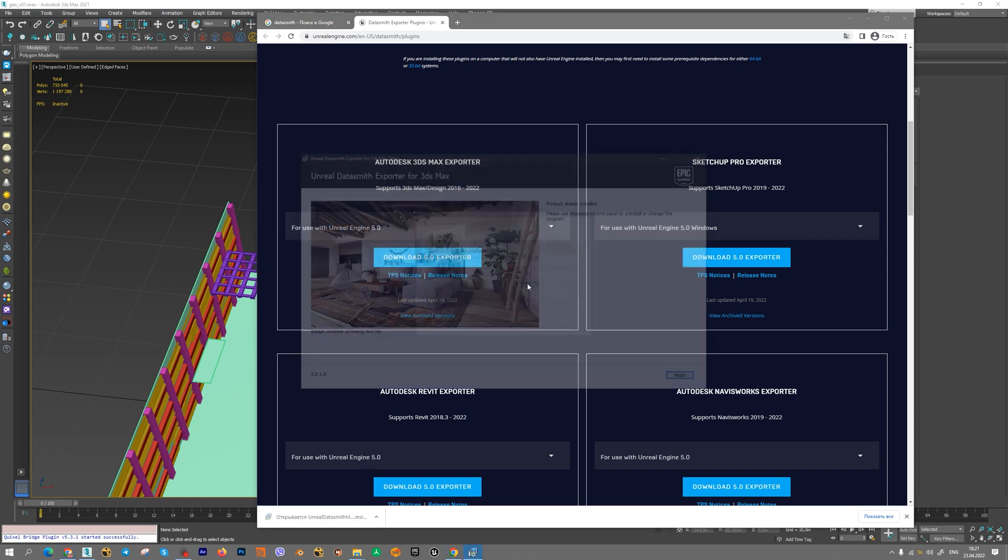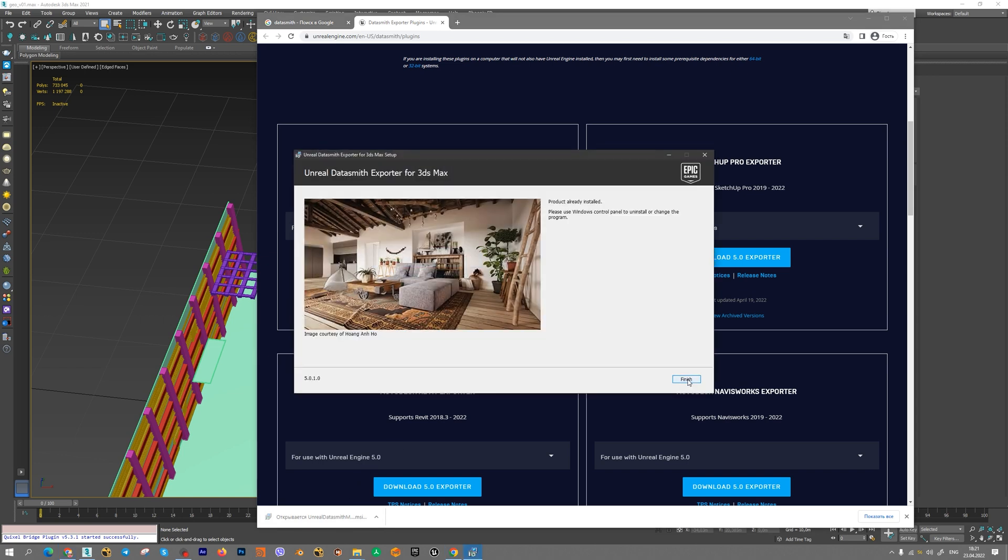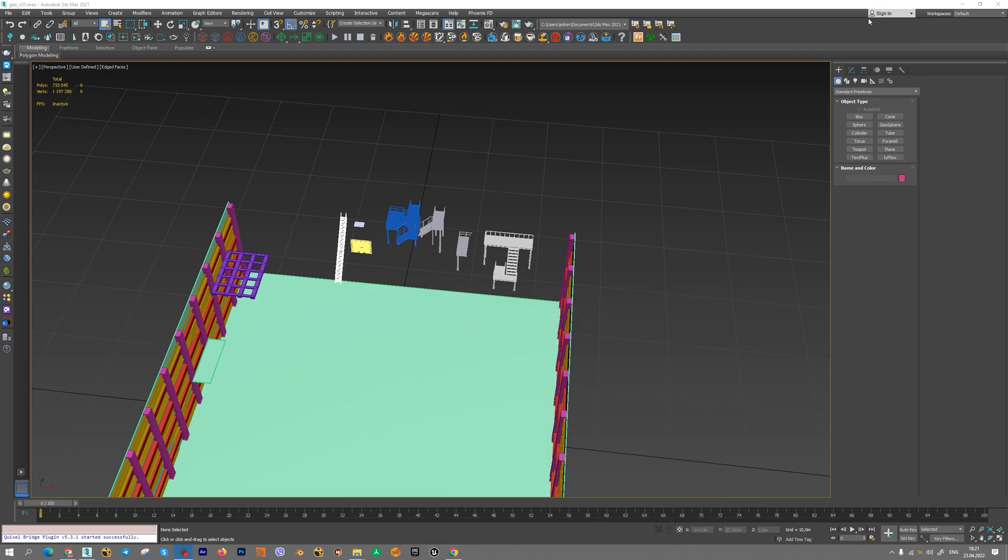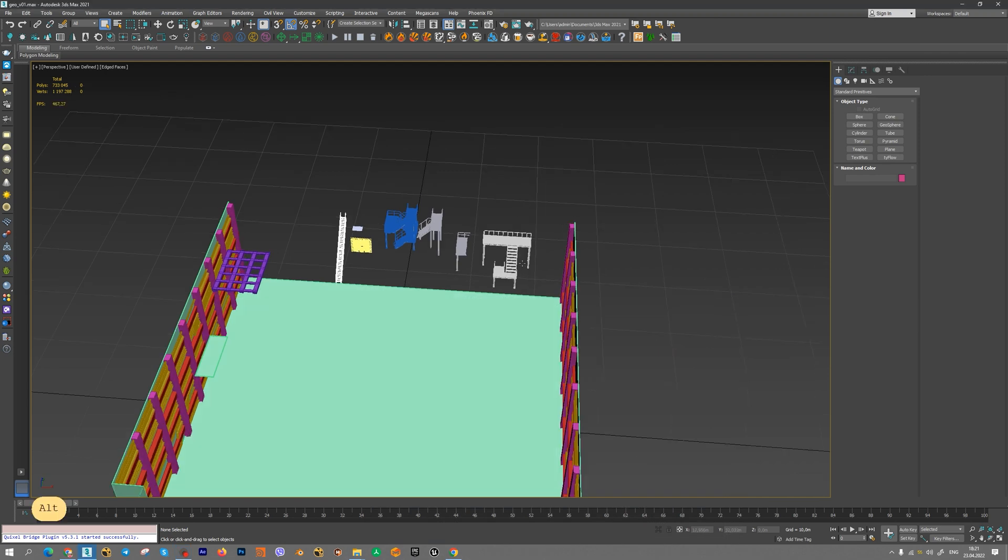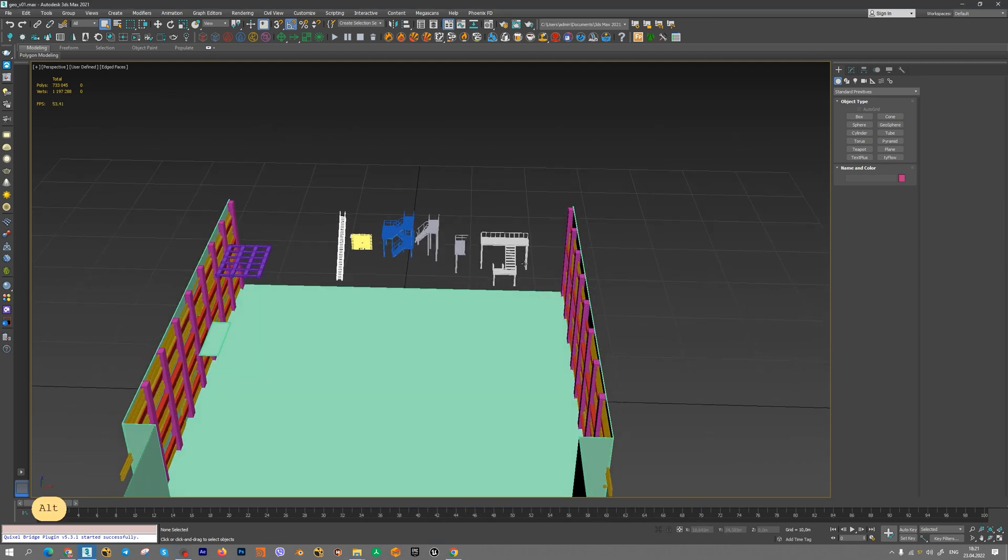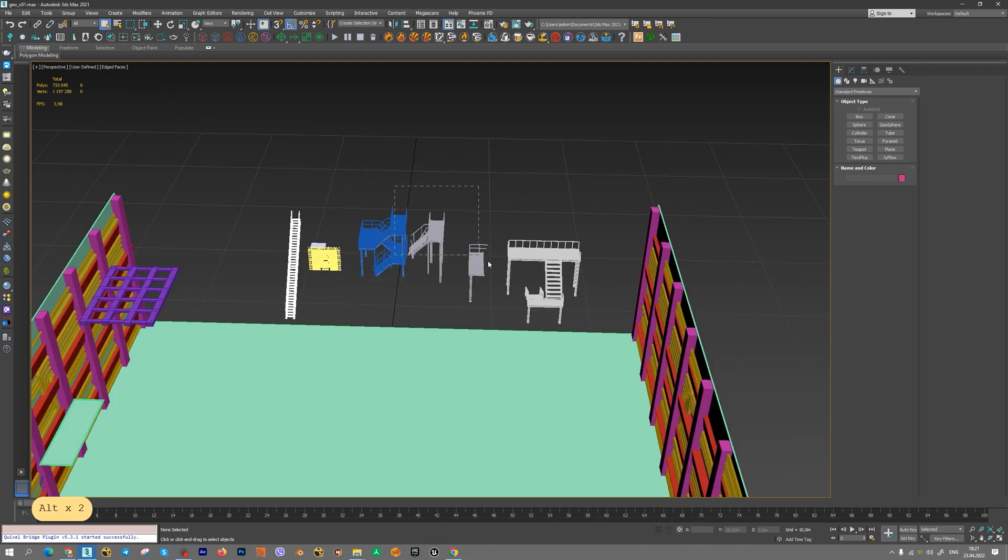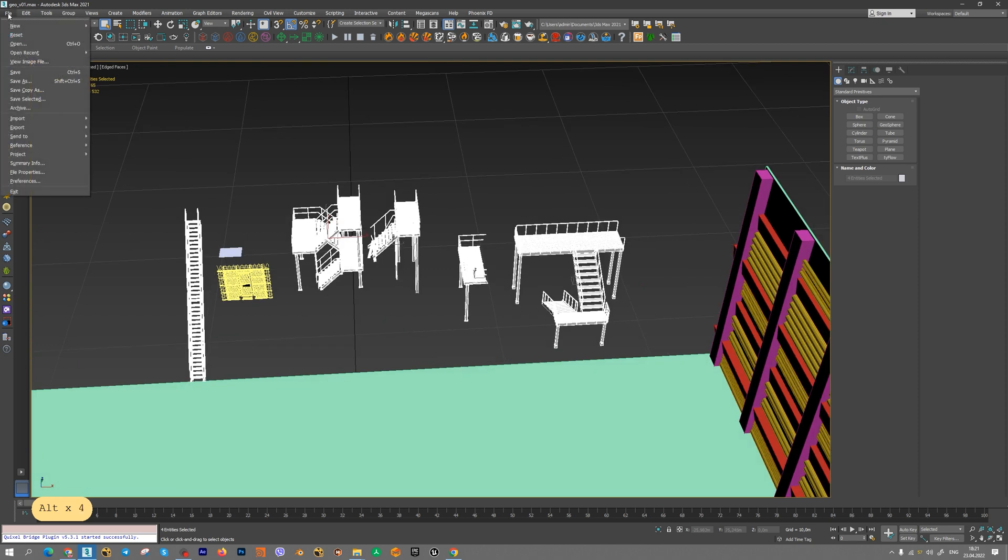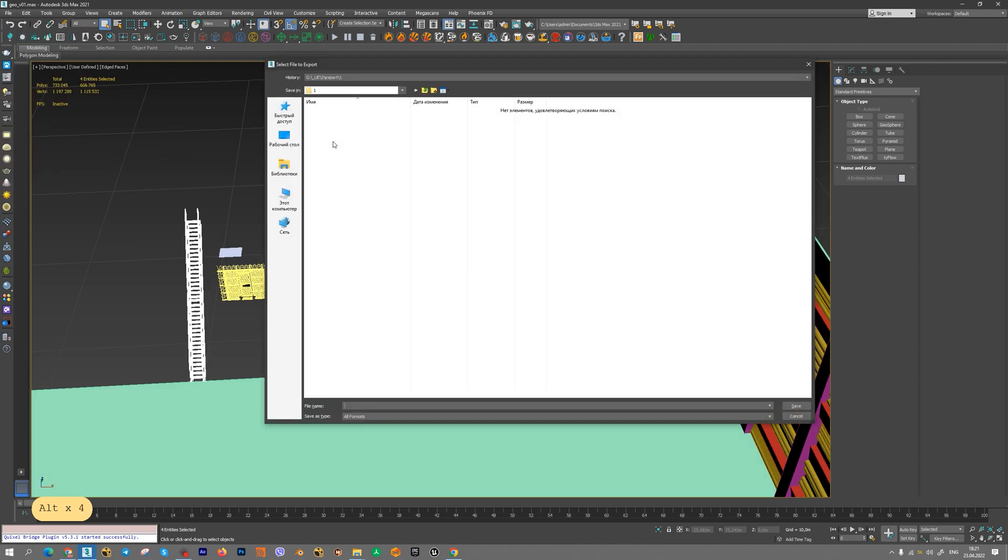Install the plugin and go to 3ds Max. Select models for import, choose file, export, export selected for example.